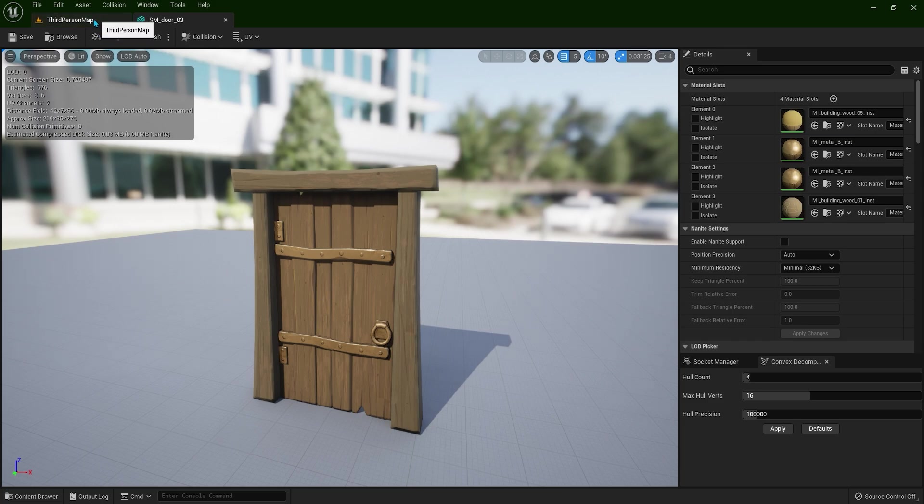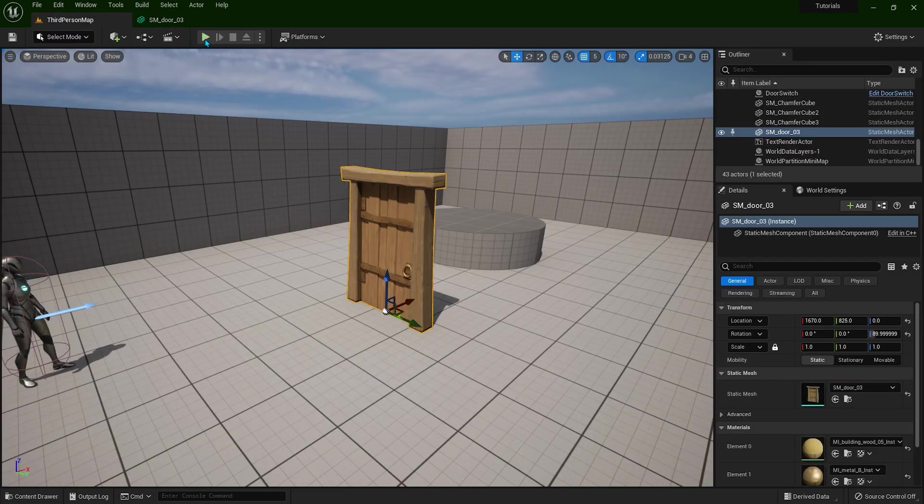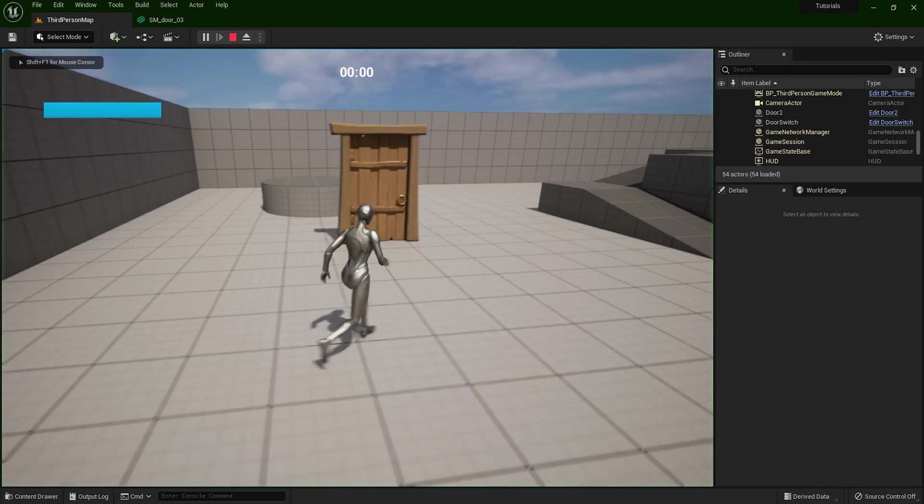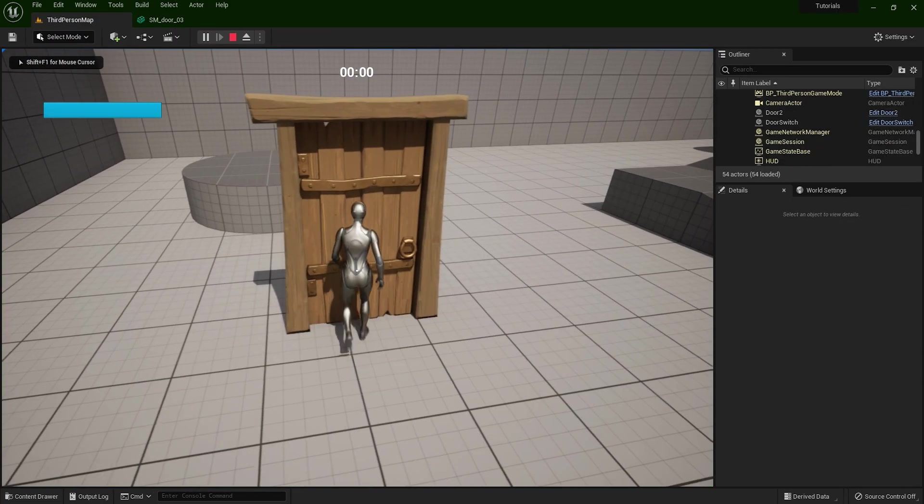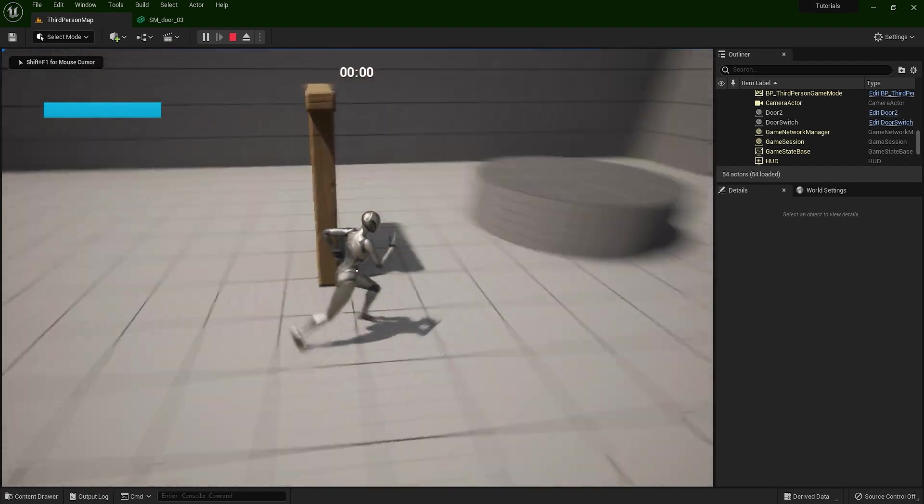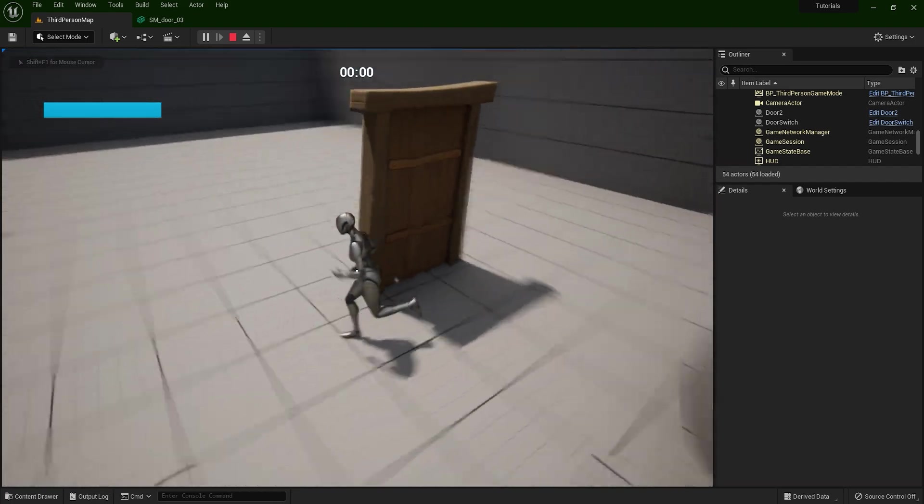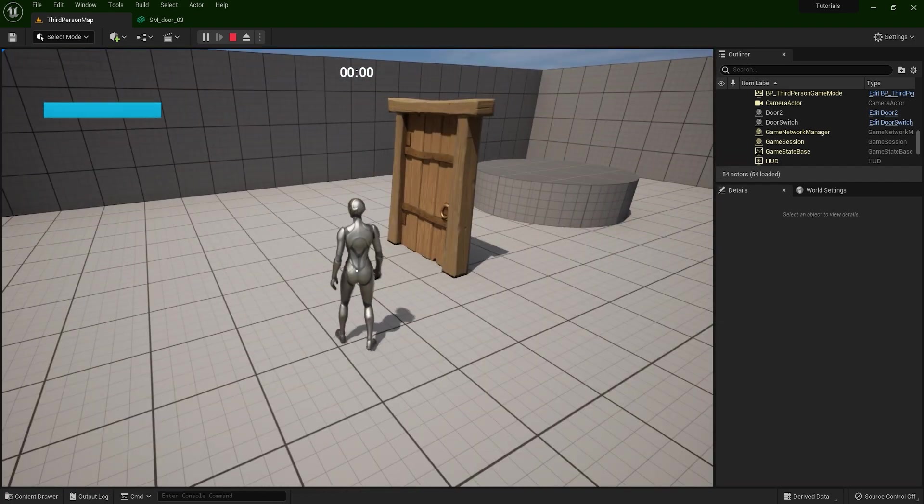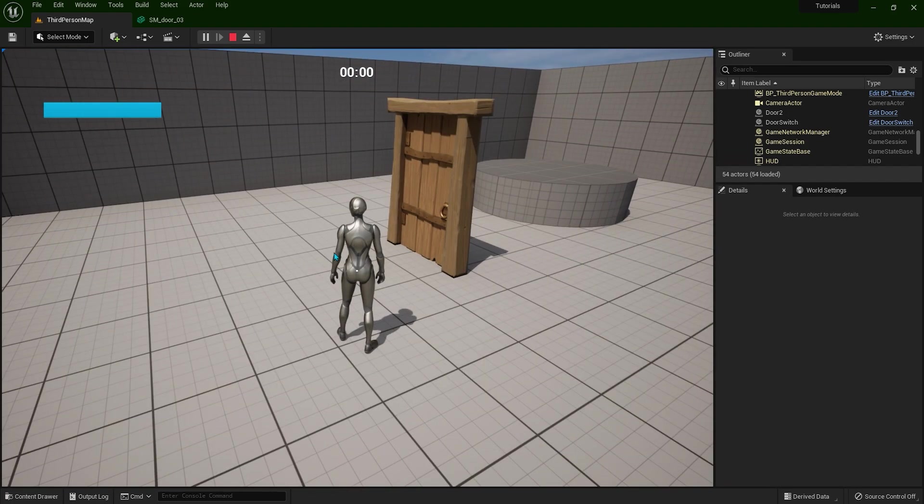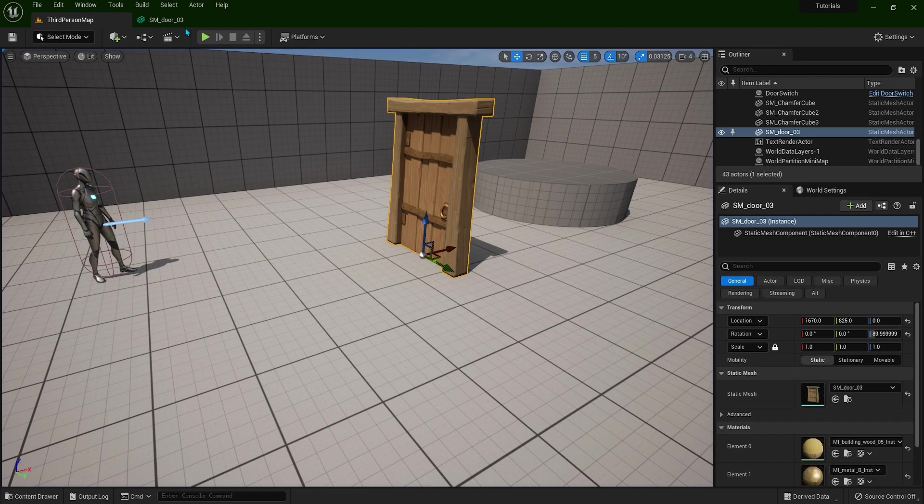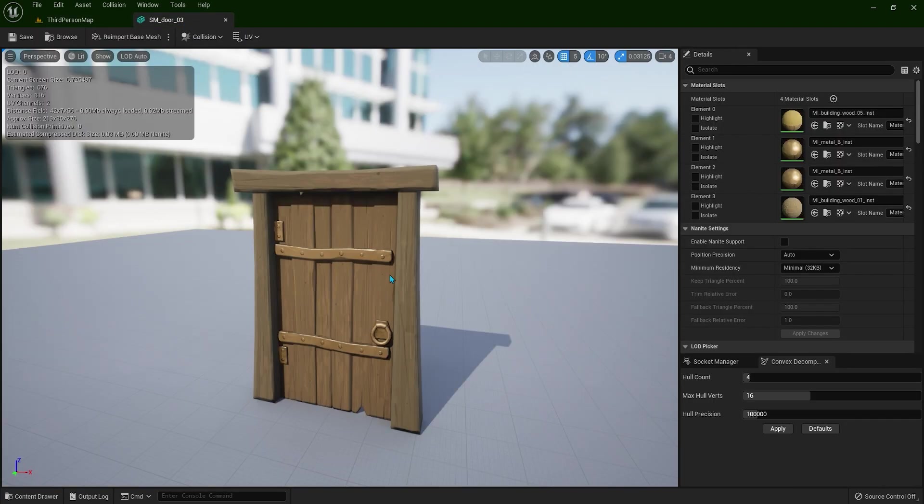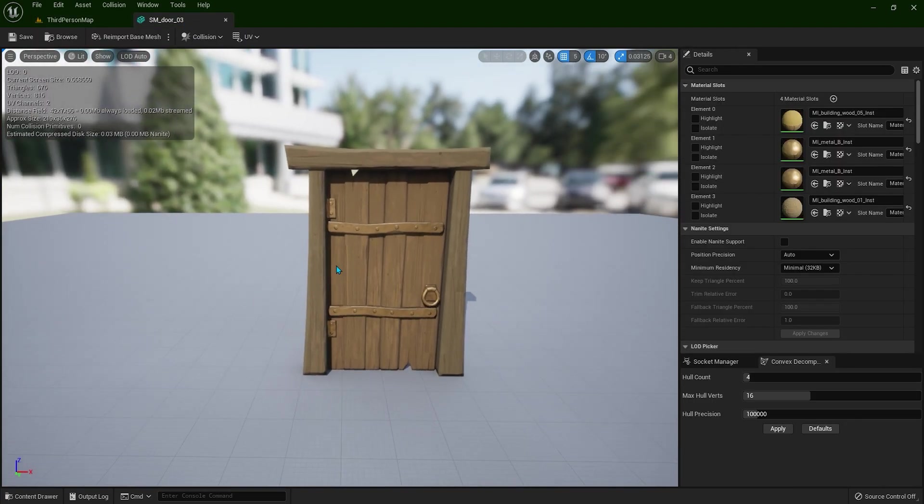Now let's first play the game. So I'm going to this door and I'm bumping into it. So let's go back to the static mesh editor and we are bumping into this door because this door has collision.